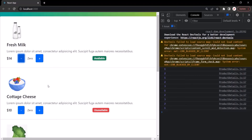The console is logging the correct values, but you will notice that the web page is always displaying zero even when the product count value has changed. You will learn why this happens and how to fix it in the next lecture.